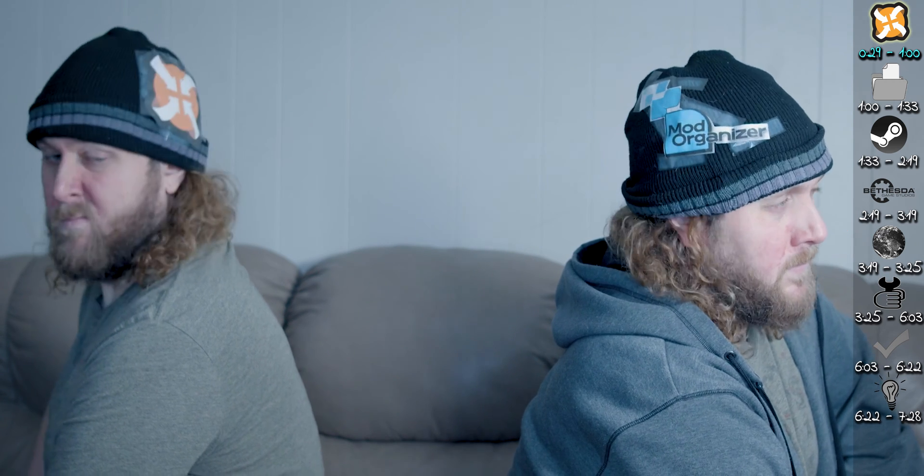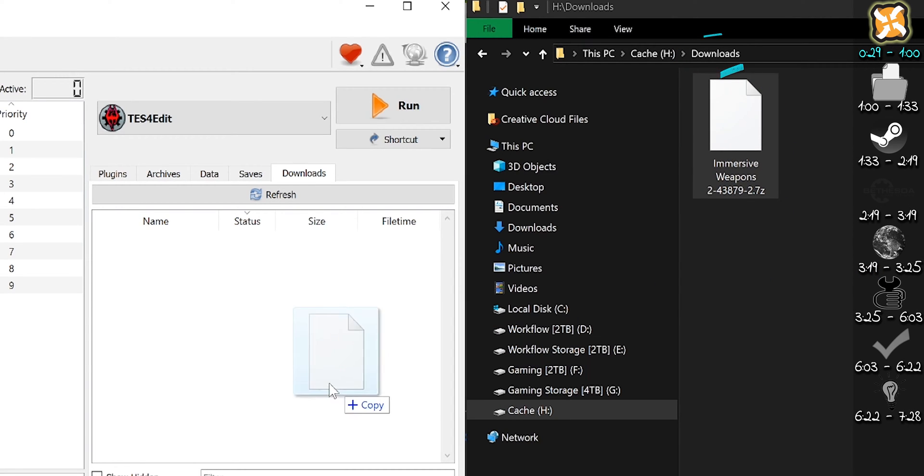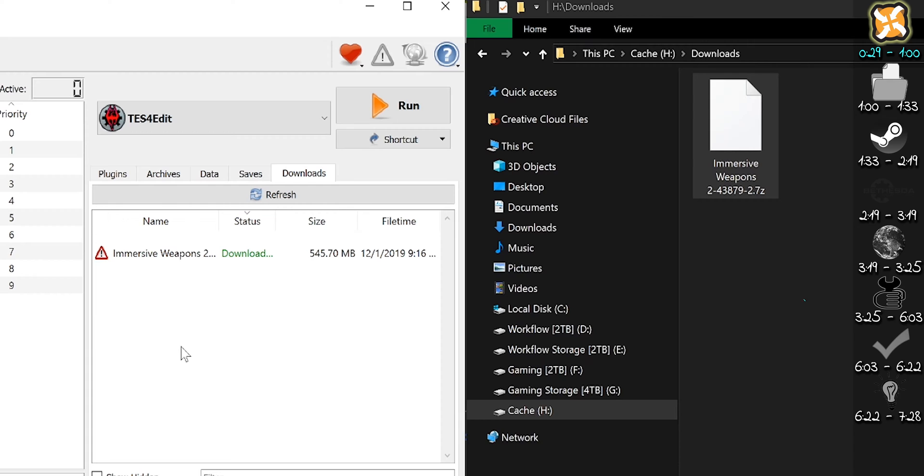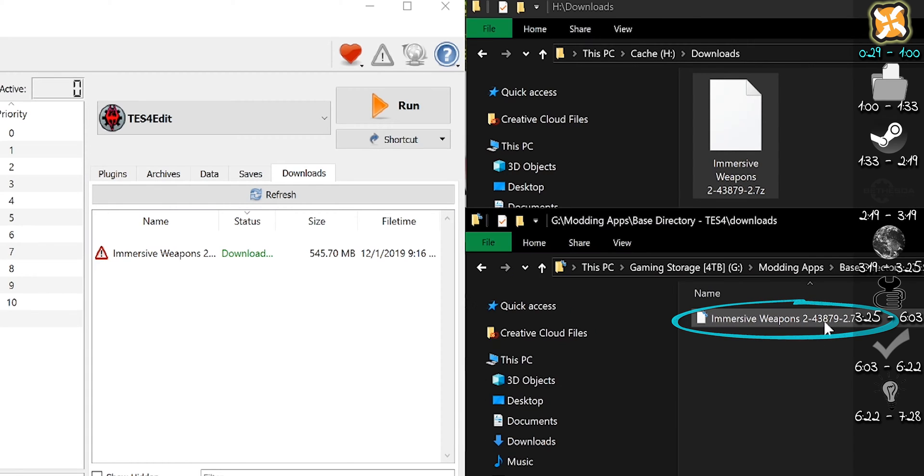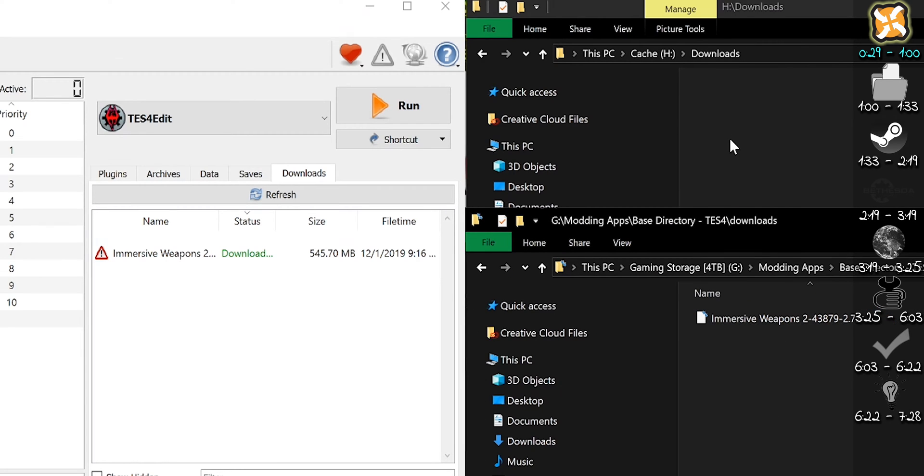If MO2 and Nexus aren't communicating, manual download. Your PC's download directory. Drag and drop the archive into the Downloads tab. A copy is put in MO2's download directory. You can delete the original.